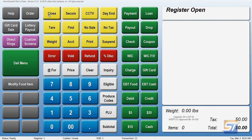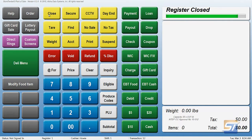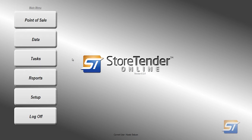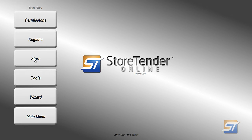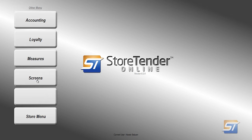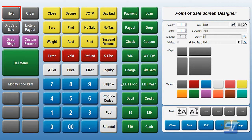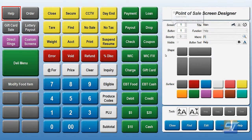You're going to go ahead and close out of the point of sale. You can do this either in the back office on the same terminal, or you can do this off of one of the back office software licenses. You're going to go to Setup, Store, Other, and Screens. The first screen you're going to see right here, screen number one, is the point of sale screen.